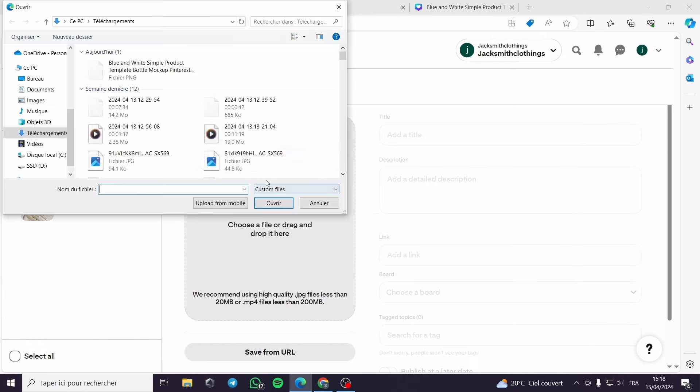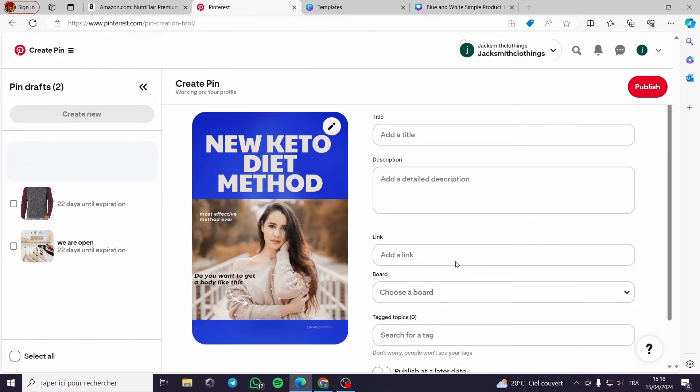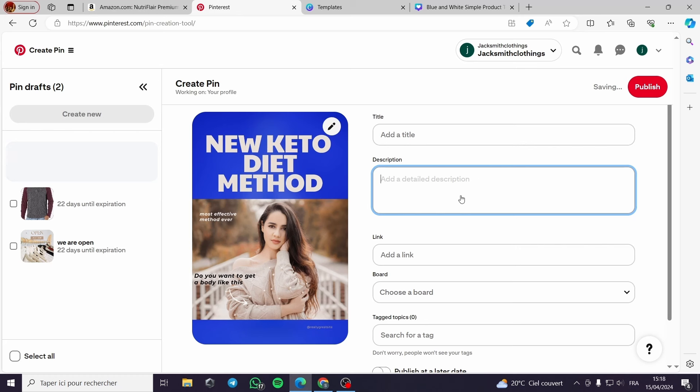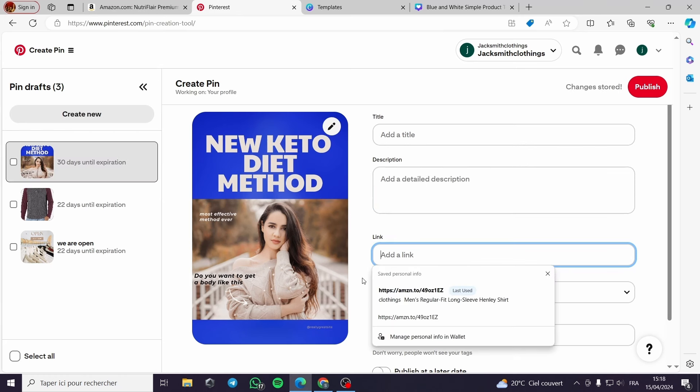We choose the template that we have made. Look, this is gorgeous. It is simply gorgeous. Okay, here the title, the description, and the link.